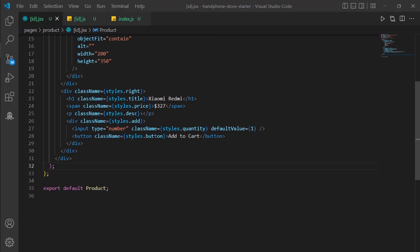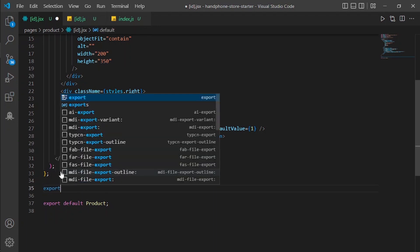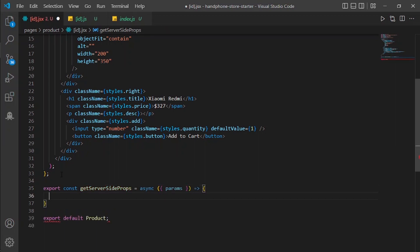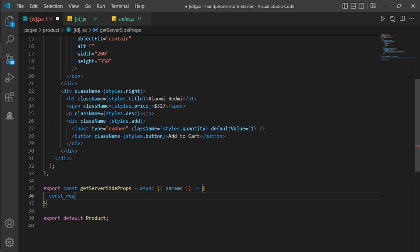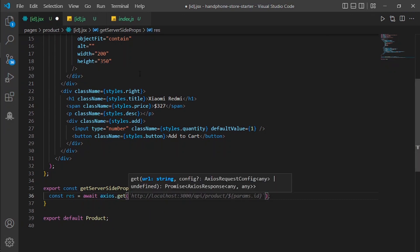In id.jsx, we are going to have a new getServerSideProps function — a function to fetch data from the server side. I will write: export const getServerSideProps as async, and for the params it is going to be params, since we are going to get the id from the name of this file. I will make a new variable: const res equal to await axios.get.